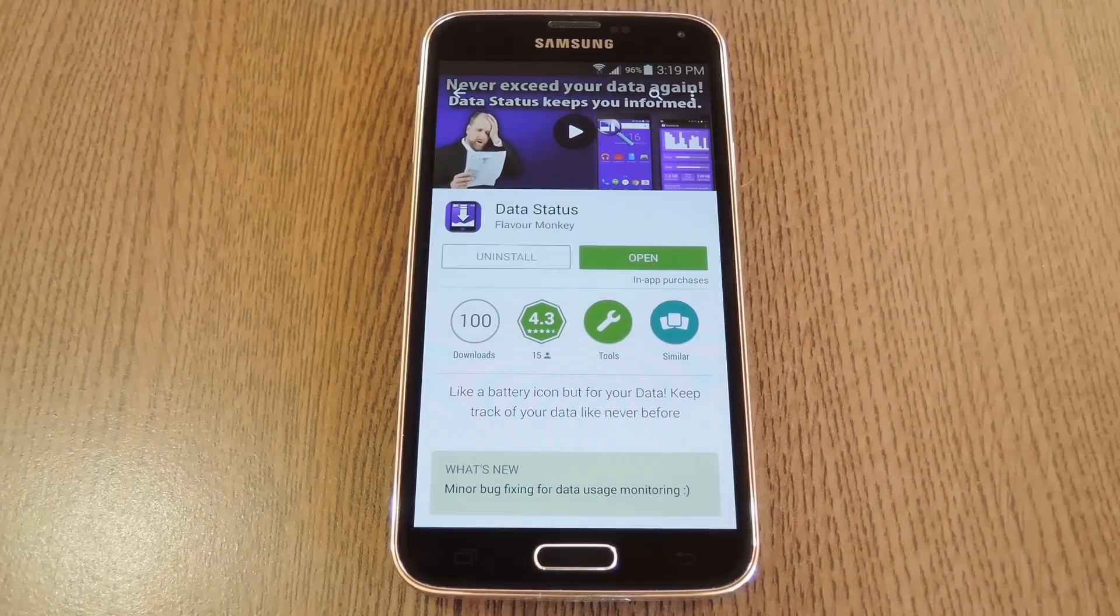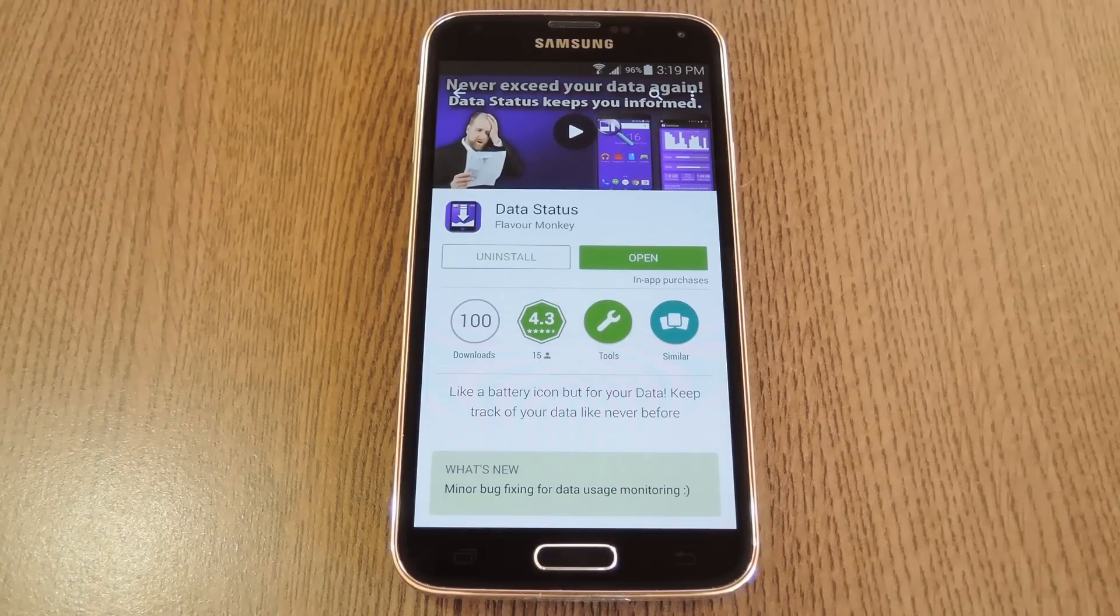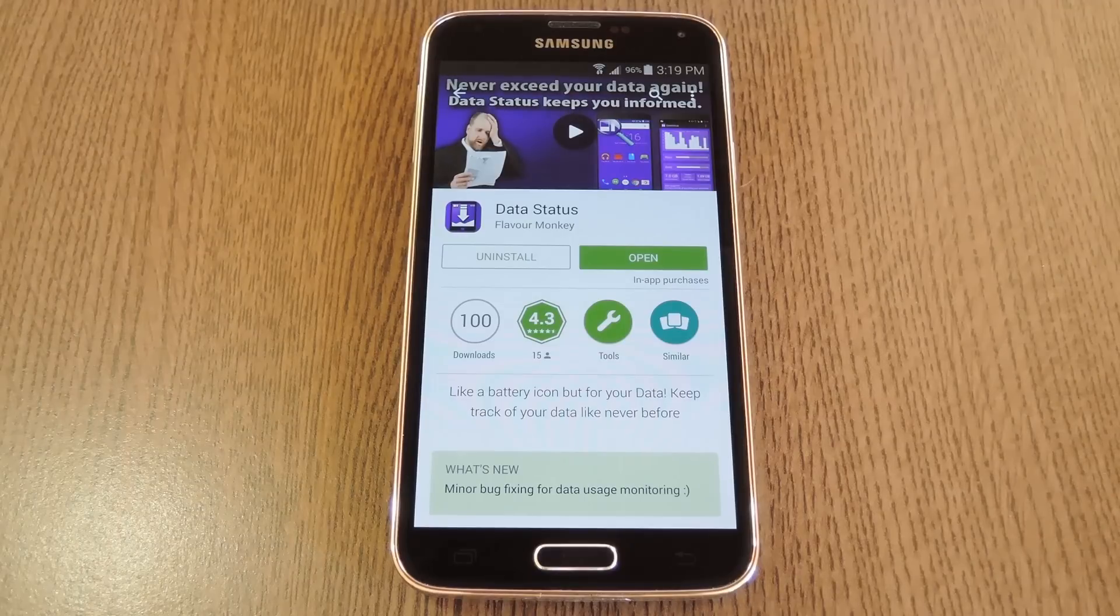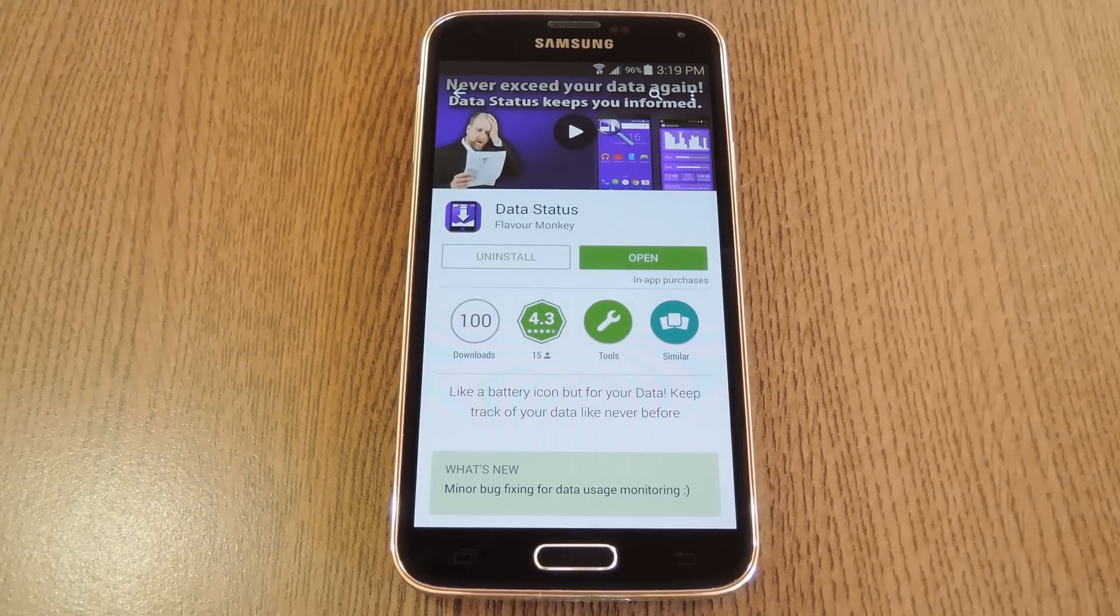Hey, what's up everybody? It's Thales with Gadget Hacks, and today I'm going to show you how to get a meter in your status bar that shows exactly how much data you've used this month.